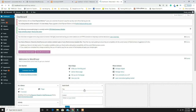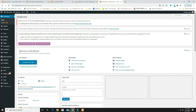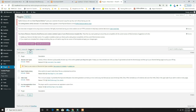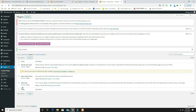Go to Plugins, click Inactive, and only activate the 'NSS Registration Forms' plugin.